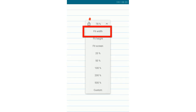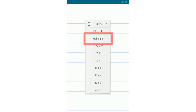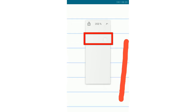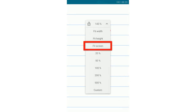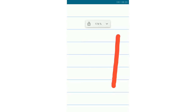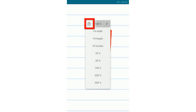The fit width option helps to set a suitable width size in Squid. Fit height helps to set a suitable height size. Fit screen helps to set both suitable width and height size in Squid.